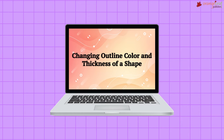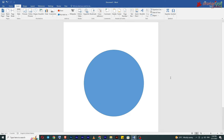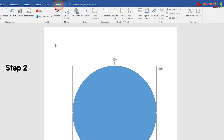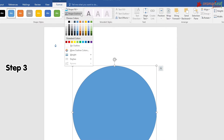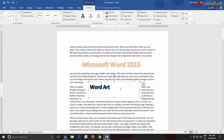Changing outline color and thickness of a shape: follow these steps to change the color of the outline of a shape. Step 1: Click on the shape to select it. Step 2: Click on the Format tab. Step 3: Click on the Shape Outline command — a drop-down menu appears. Step 4: Choose the outline color and thickness from the drop-down menu.